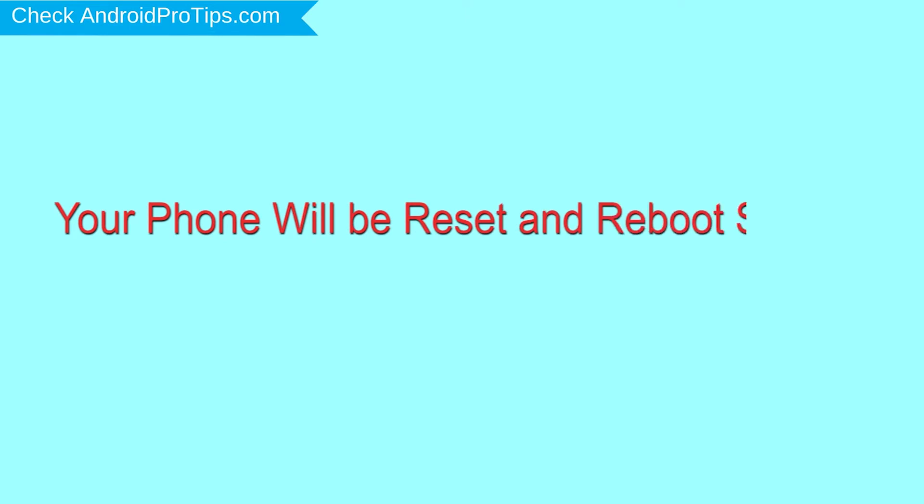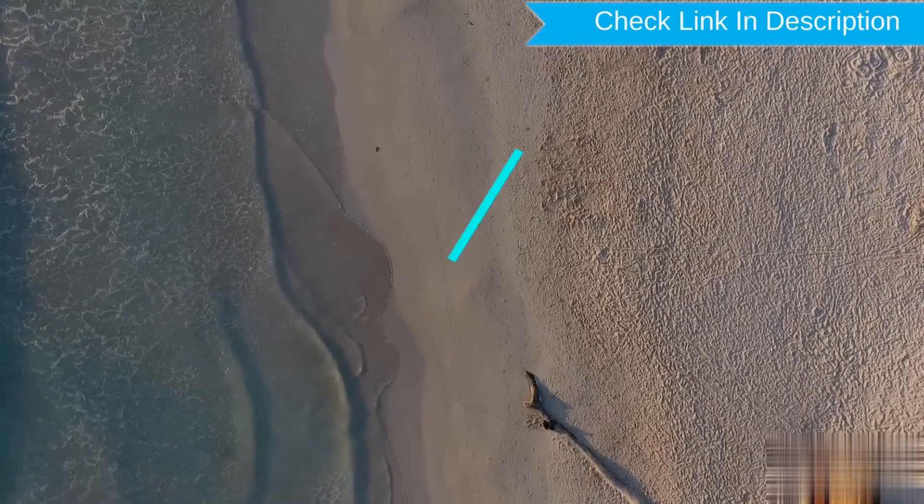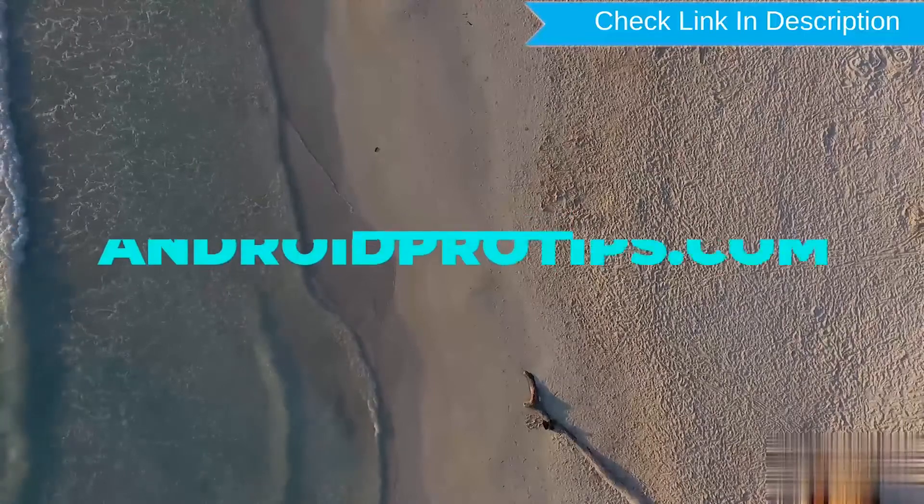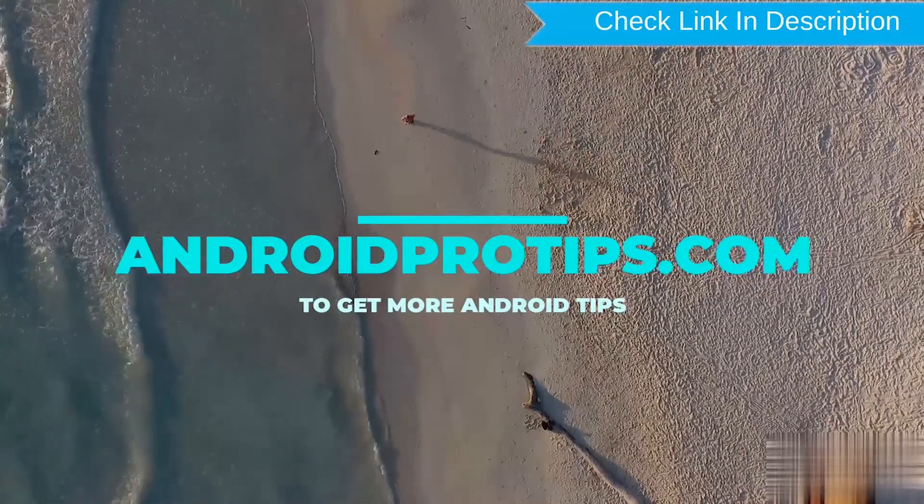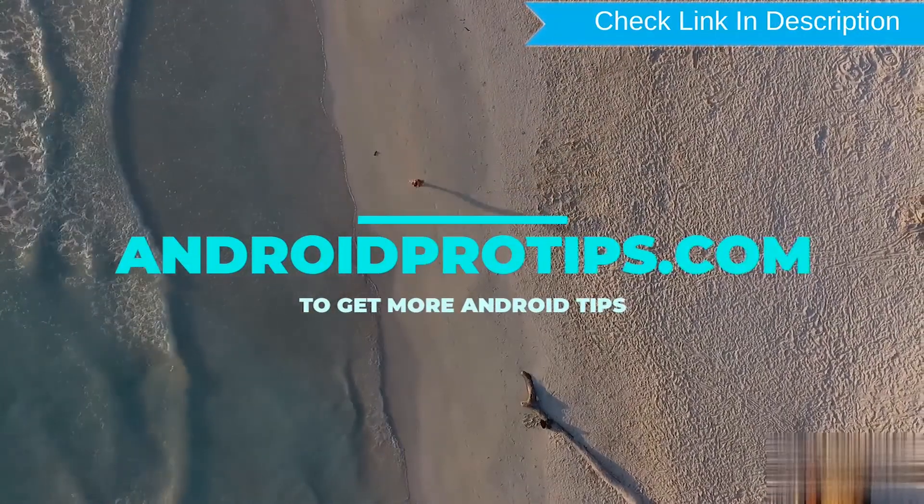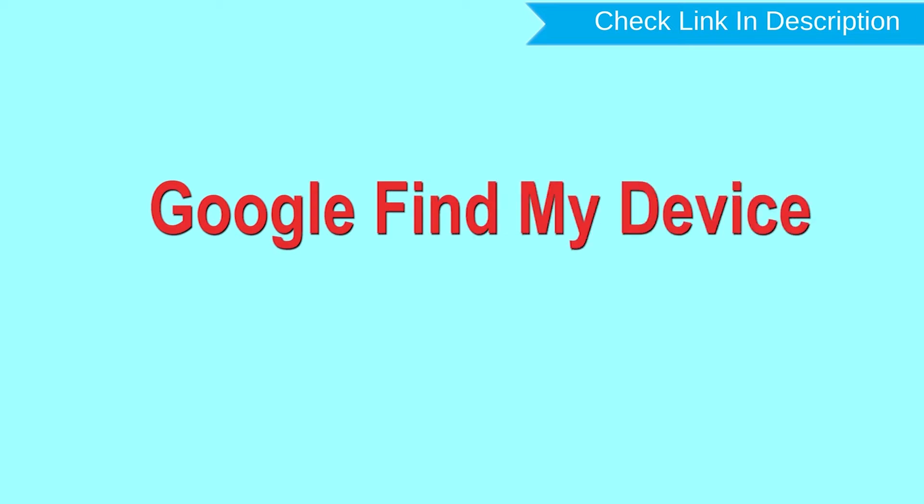Follow AndroidProTips.com to get more Android tips. Hard reset with Google Find My Device: